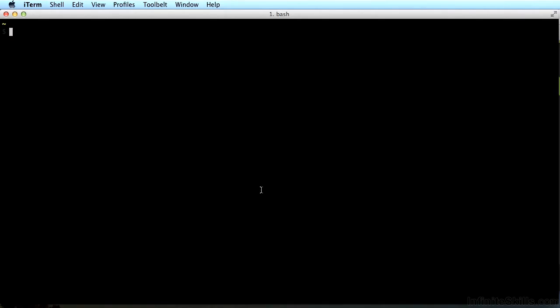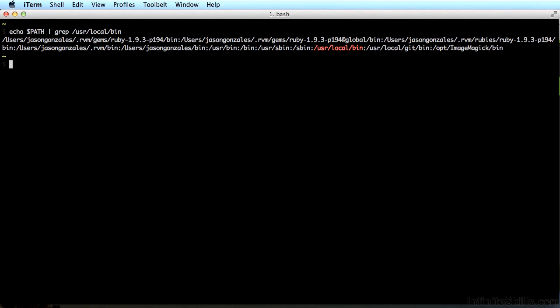We're going to confirm that /usr/local/bin was successfully added to your path. Just type echo $PATH | grep /usr/local/bin again, and look for /usr/local/bin to be highlighted, like mine is in red. Awesome. That should take care of it.